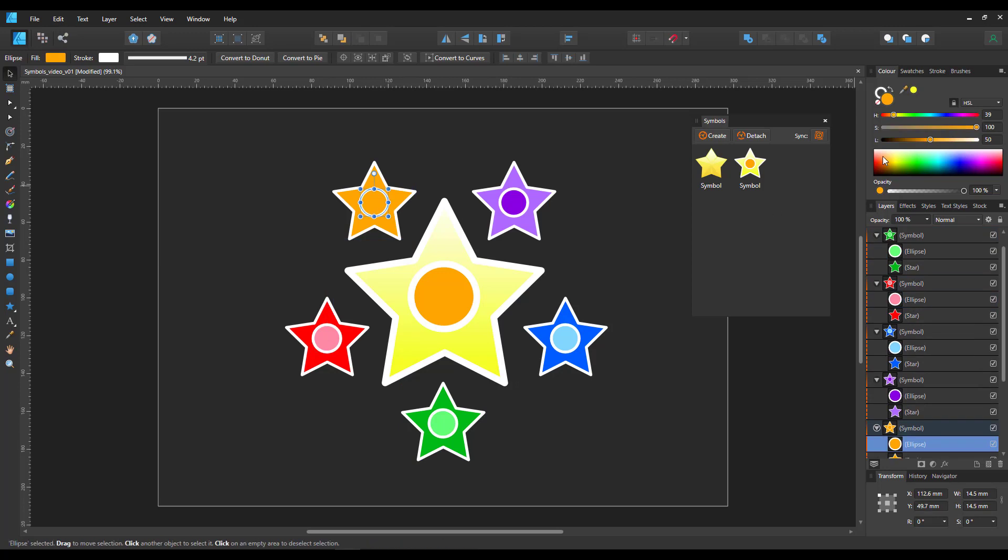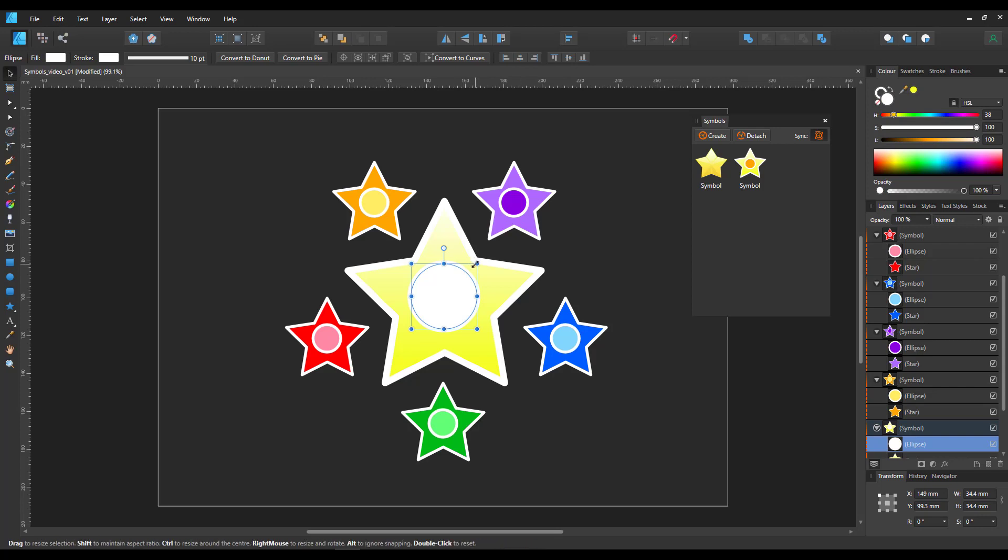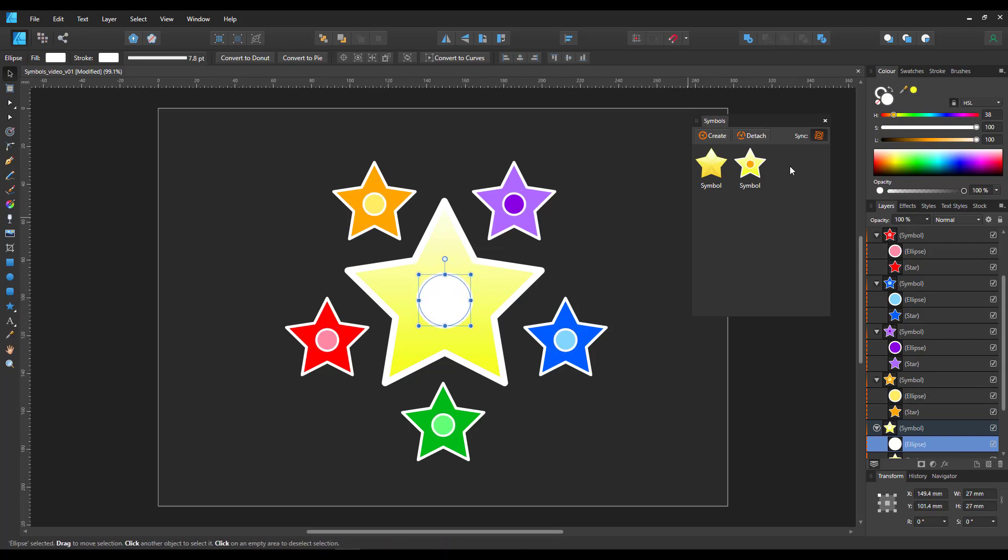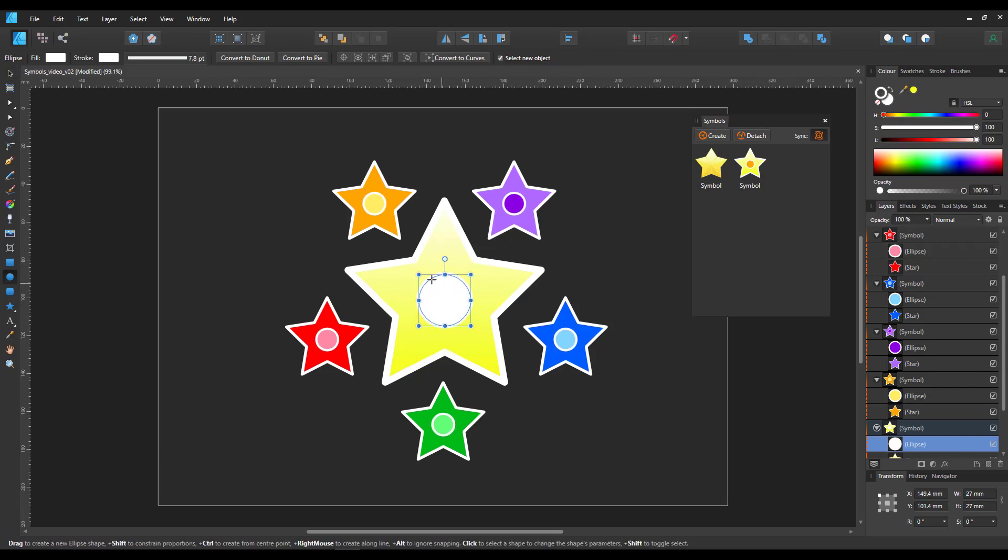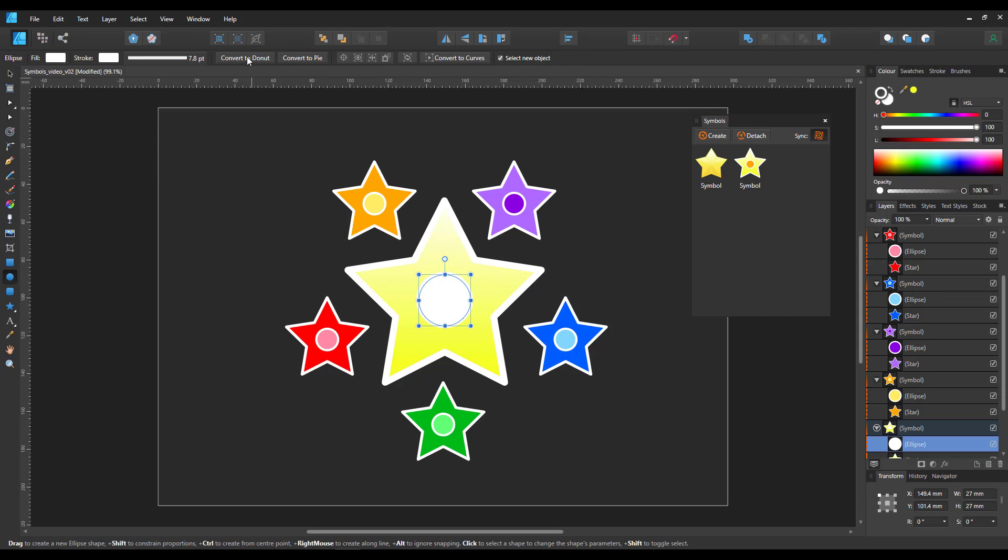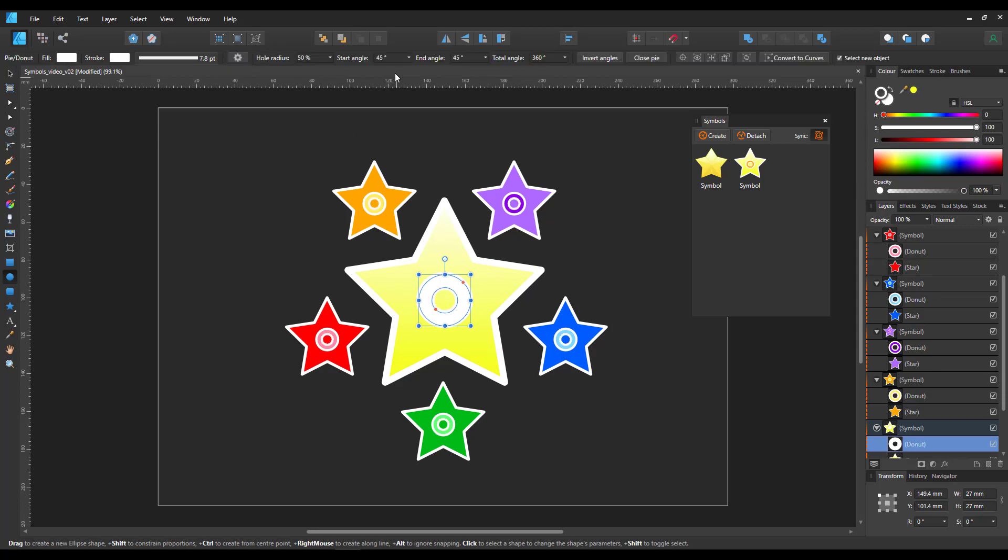Turning the sync back on afterwards allows me to change the position and the scale for all the circles that we just created. I can change the parameters of the object. I can turn it into a doughnut or can turn it into a pie.